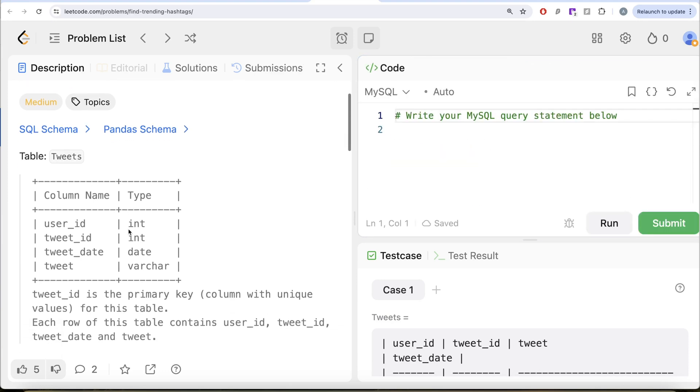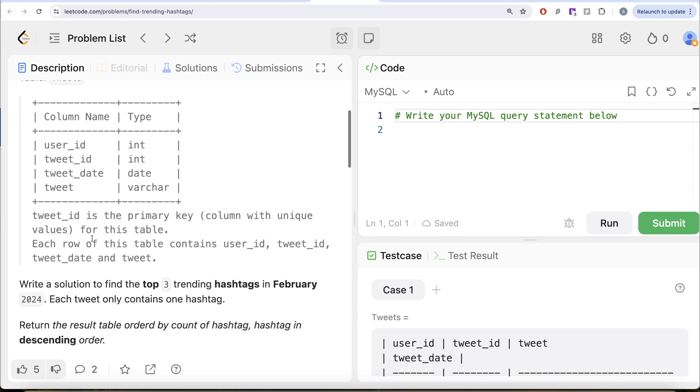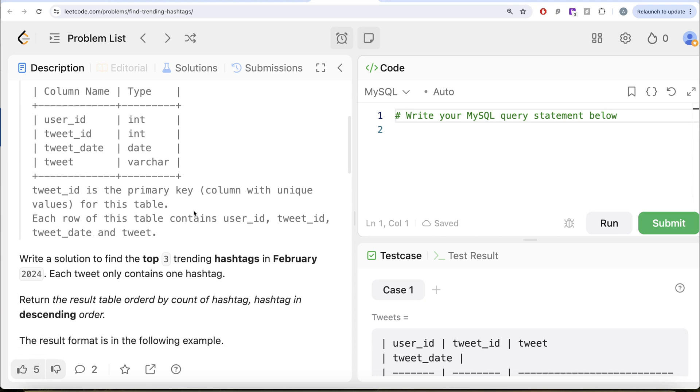The question reads: we are given a table called tweets with four different columns: user_id, tweet_id, tweet_date and tweet. Tweet_id is the primary key, that is a column with unique values for this table. Each row of this table contains user_id, tweet_id, tweet_date and tweet.